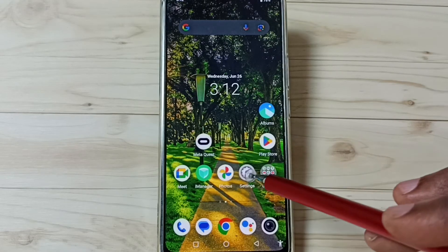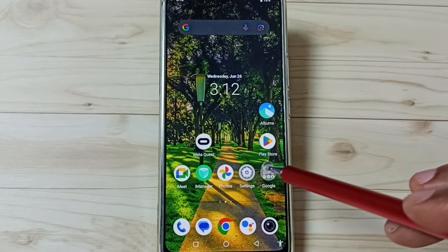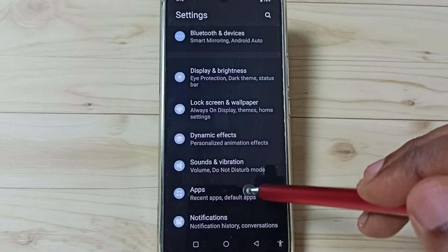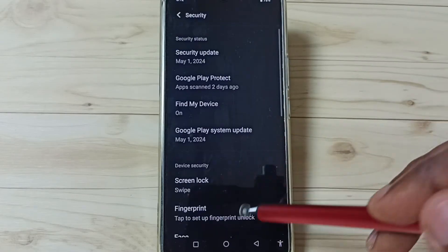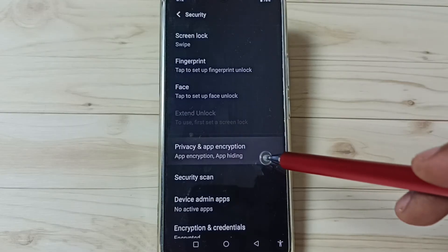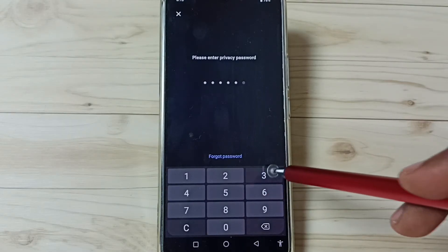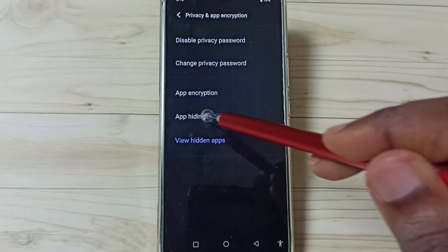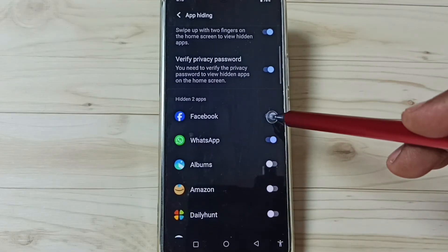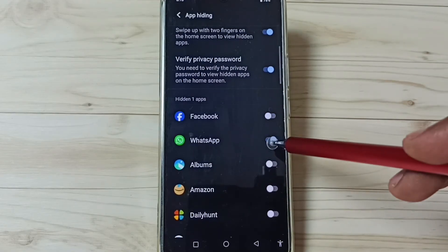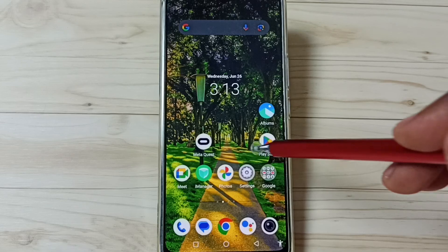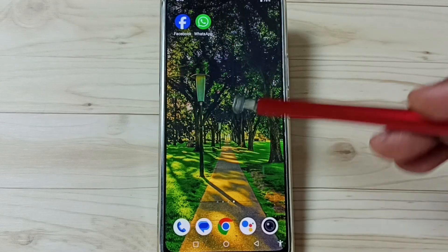Next I will show you how to unhide those apps. Go to Settings, go to Security, then Privacy and App Encryption, enter the privacy password, go to App Hiding, and from here we can disable the hidden apps. Done — now those apps are visible again.